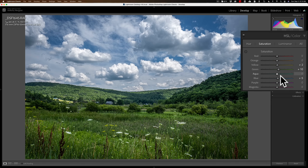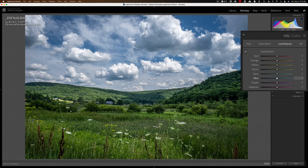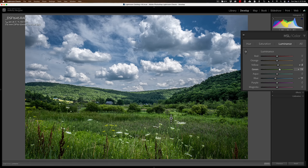With Saturation we added a bit to the green, which also moved the green and yellow sliders. Now in Luminance, let's say I want to make the blue sky a little darker. I'll click on the sky and pull down on the mouse to make it a little darker. And if I want to make the brighter greens — the ones with more yellow in them — a little brighter, I click the left mouse button and push up. You can see it's moving the Yellow and Green sliders, with Yellow moving more significantly. When you're done with the tool, just click on it again to put it away.